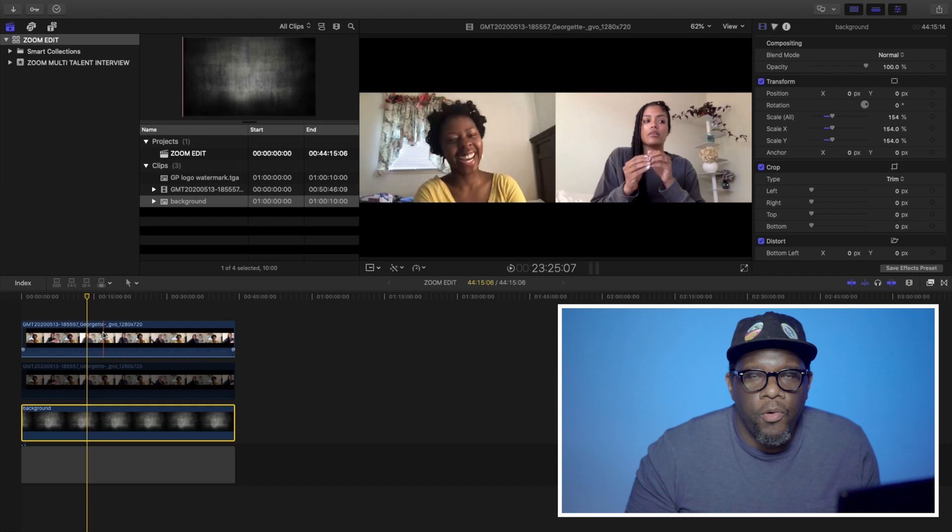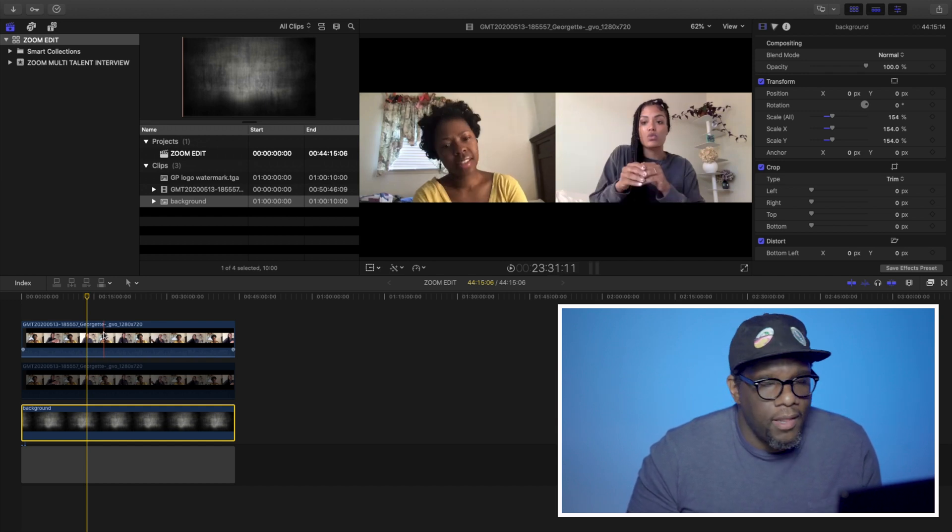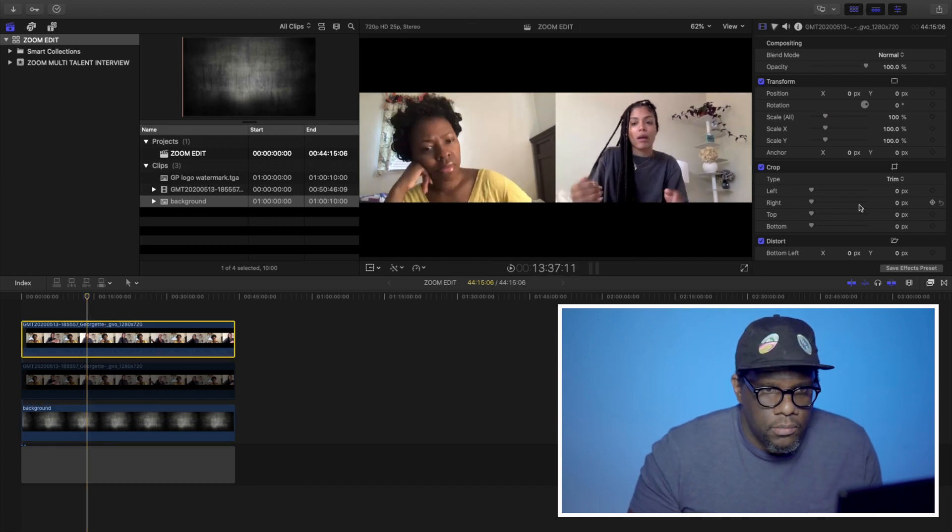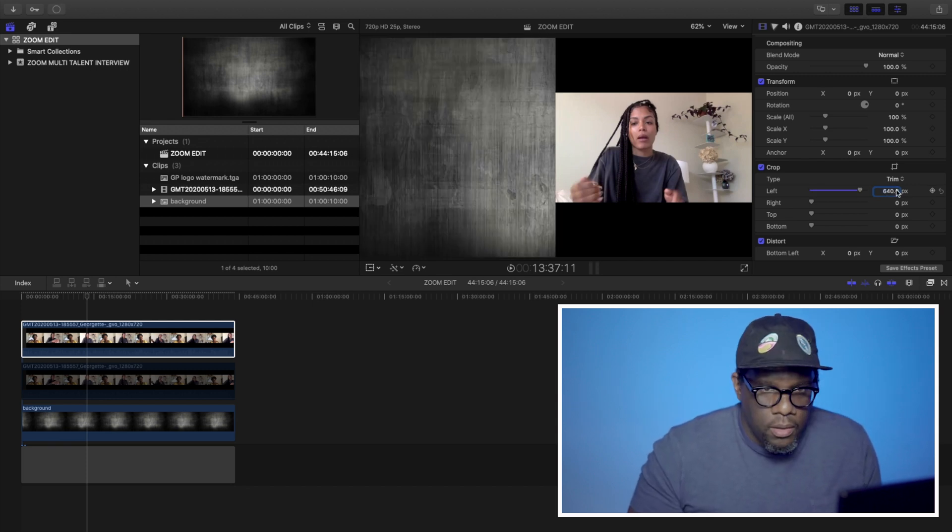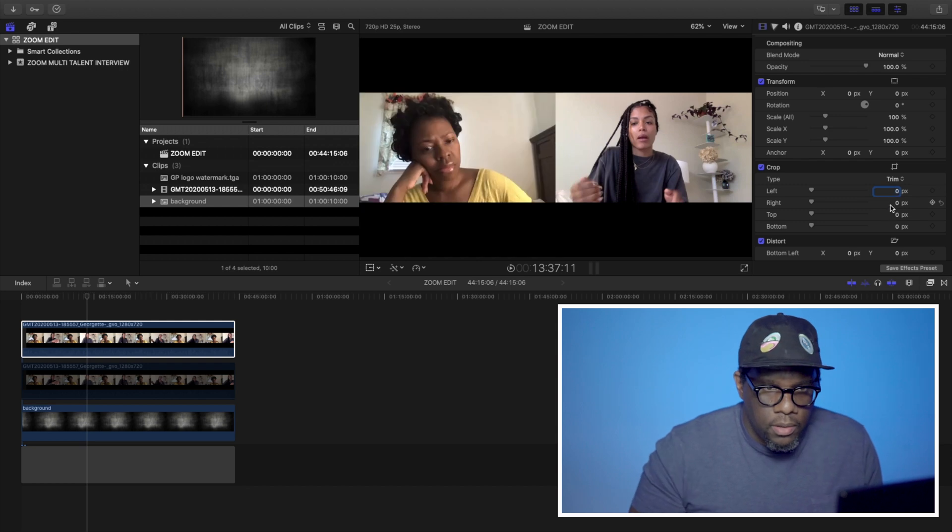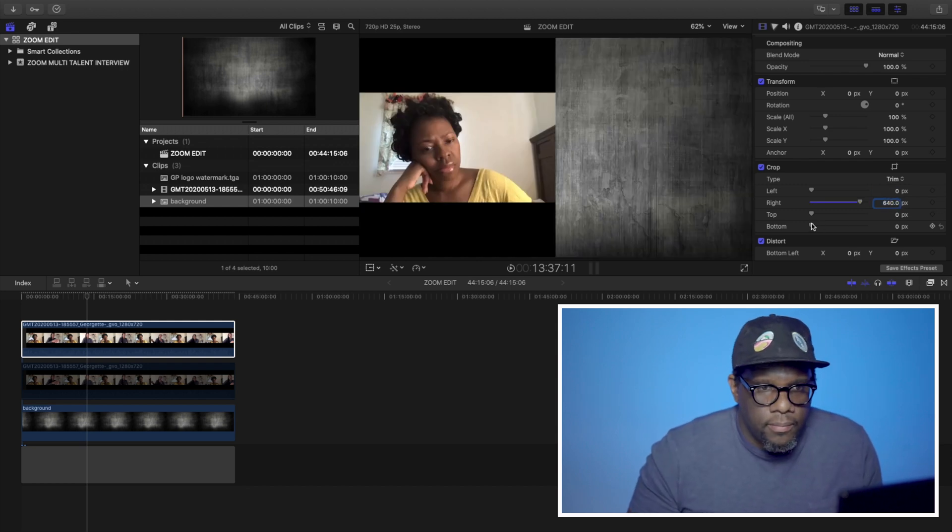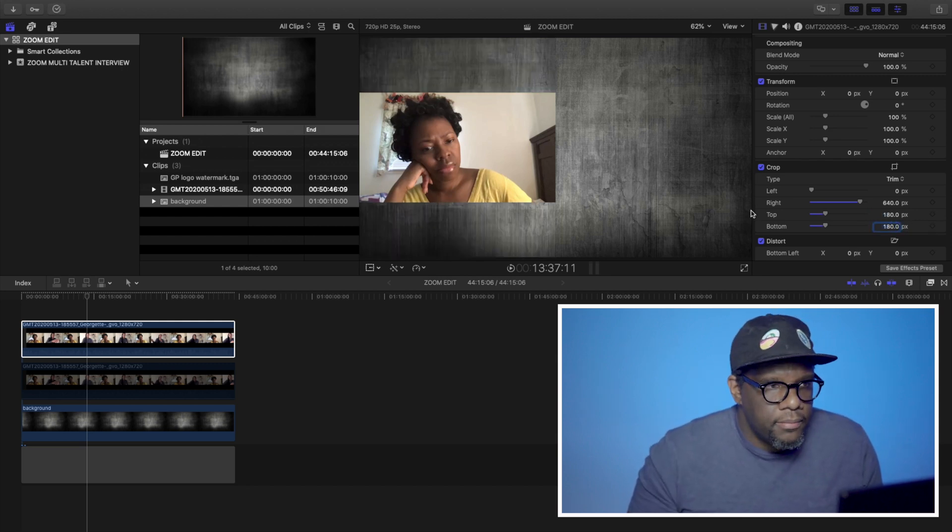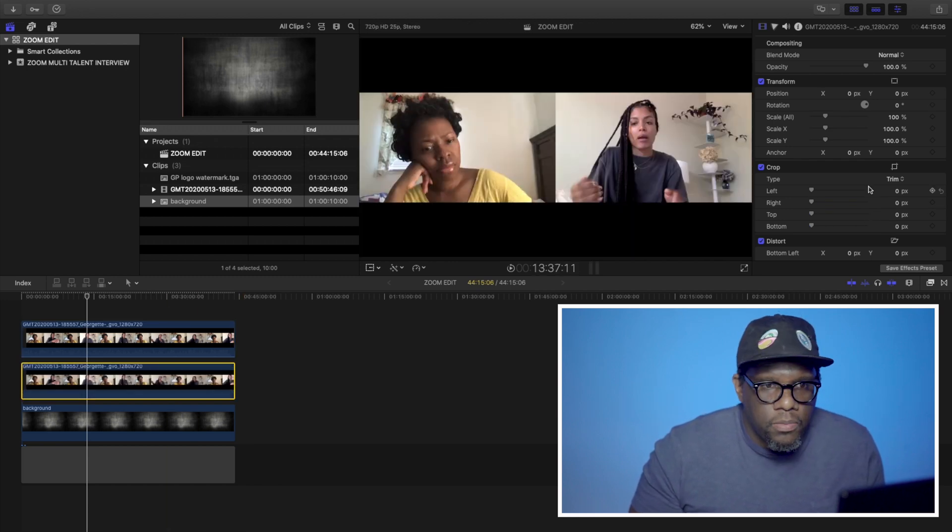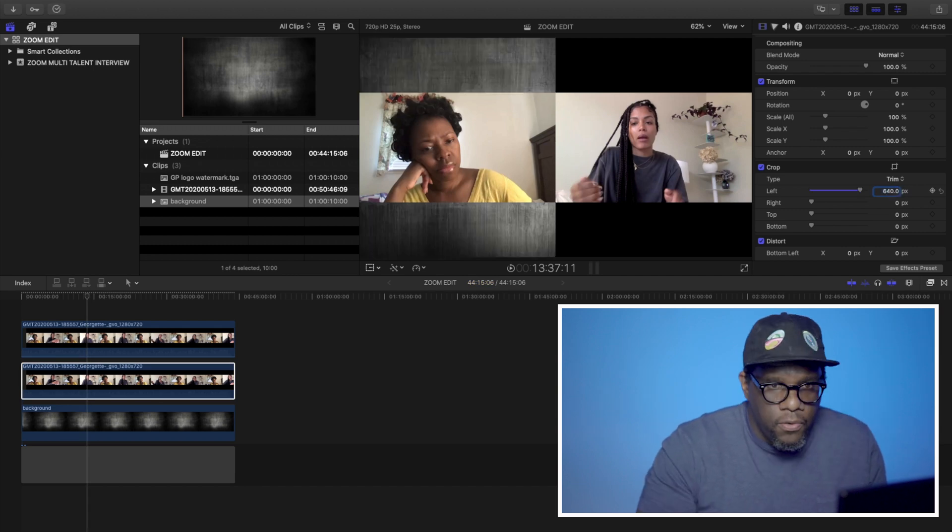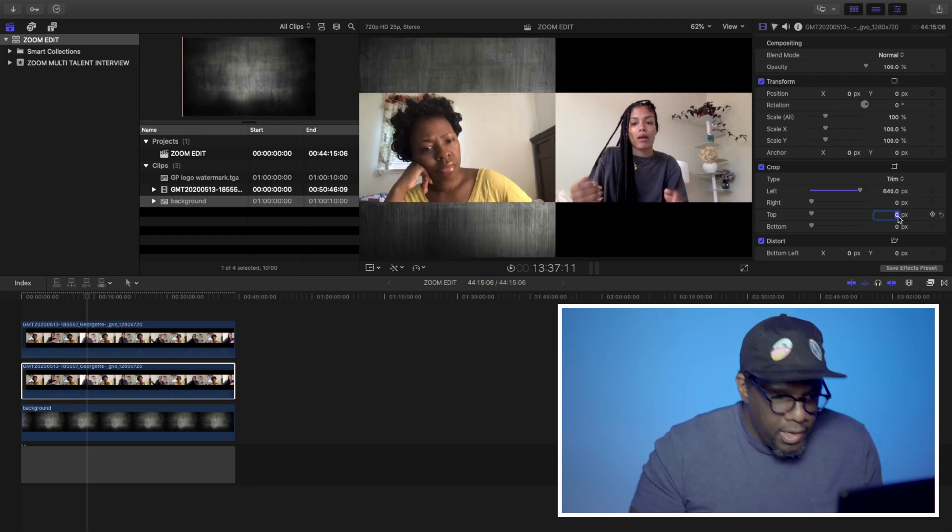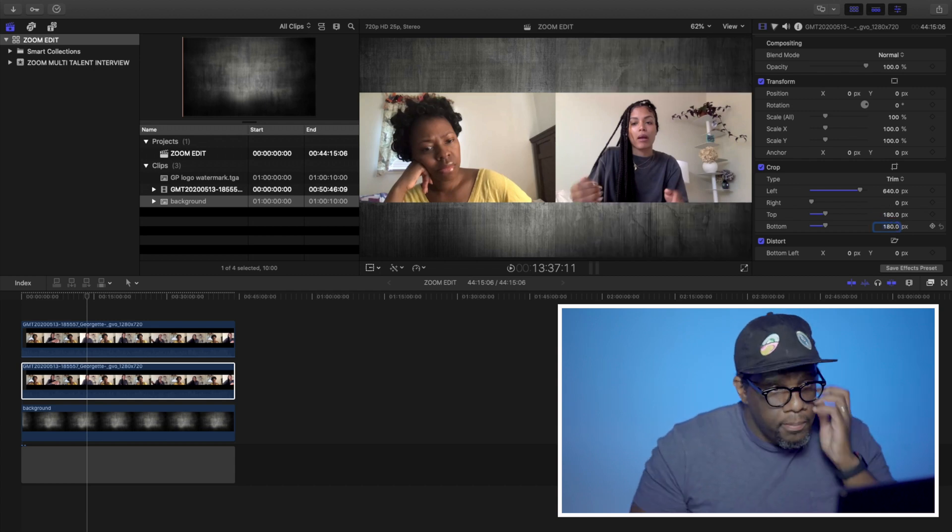Right now, I am going to crop my Zoom video for the host and also for the talent and put them on separate lines. You'll see why I do this later. Left is going to be 640. Zero. So the right is going to be 640. Top 180. Bottom 180. I'm going to do the same for this one. Left 640. There's nothing to do on the right. Top 180. Bottom 180. Perfect.